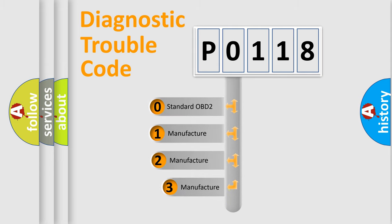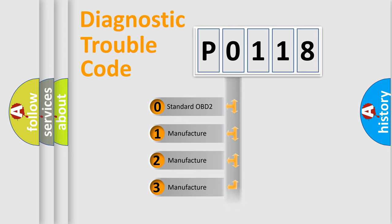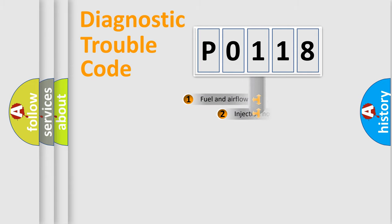If the second character is expressed as zero, it is a standardized error. In the case of numbers 1, 2, 3, it is a manufacturer-specific expression of the car-specific error.